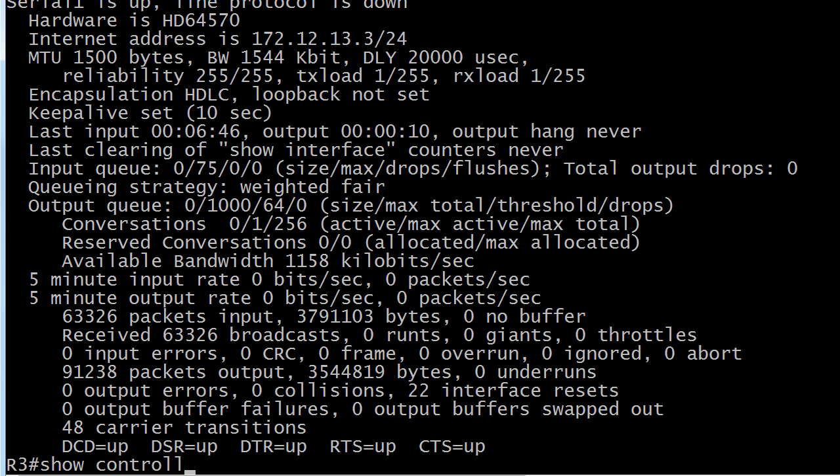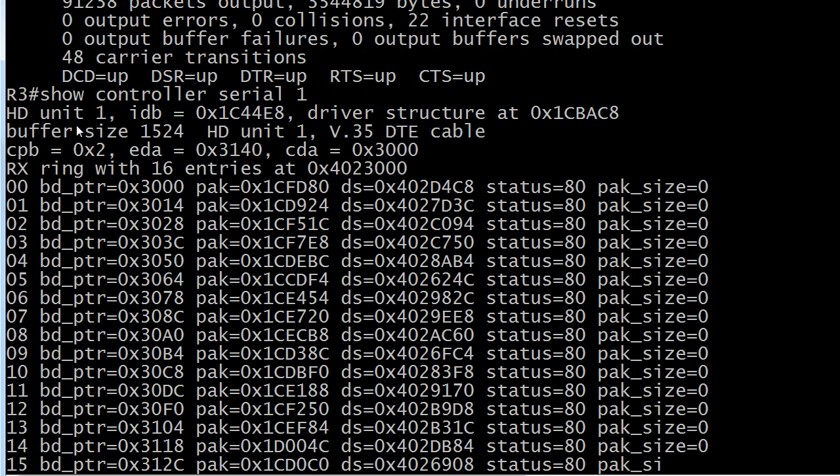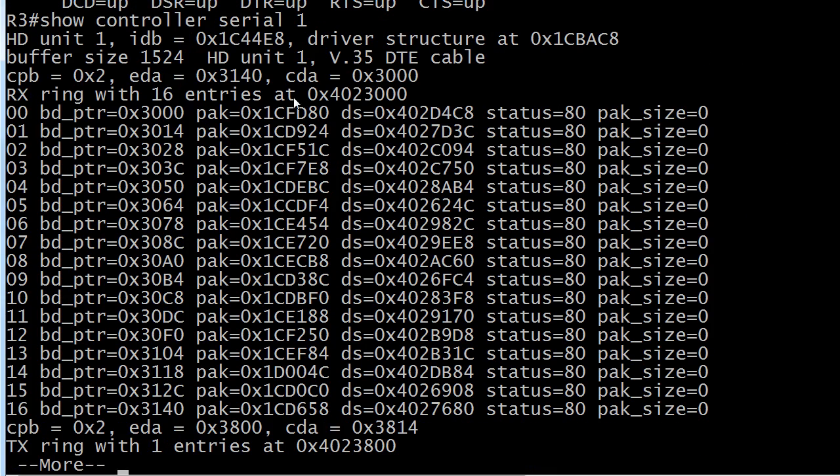We see that with the show controller command followed by the serial interface name and number. You can see that this is the DTE end of the cable. If you didn't have a cable here, by the way, it would literally say no cable.